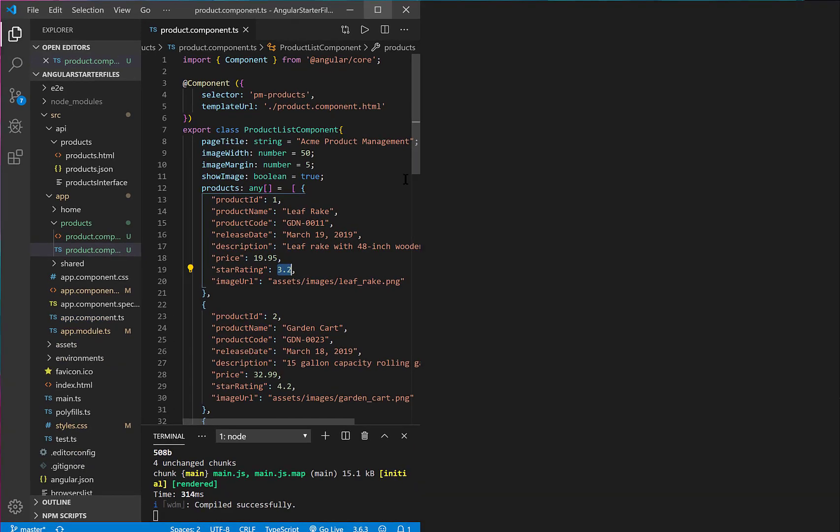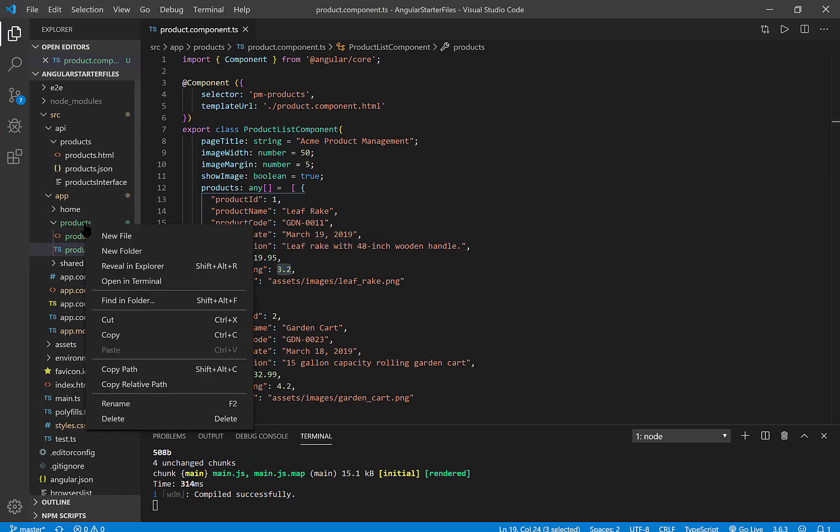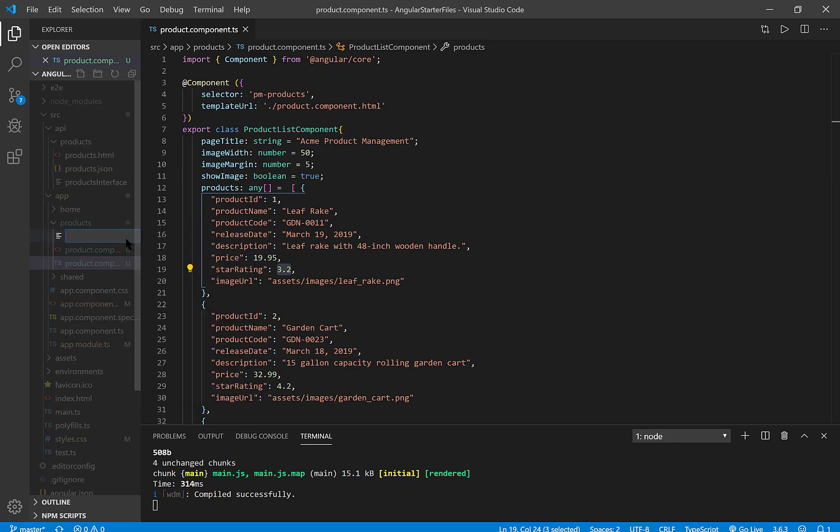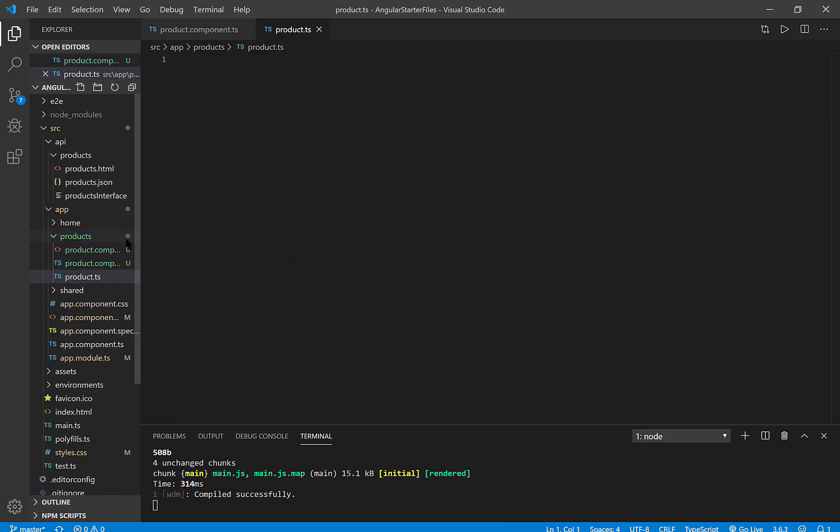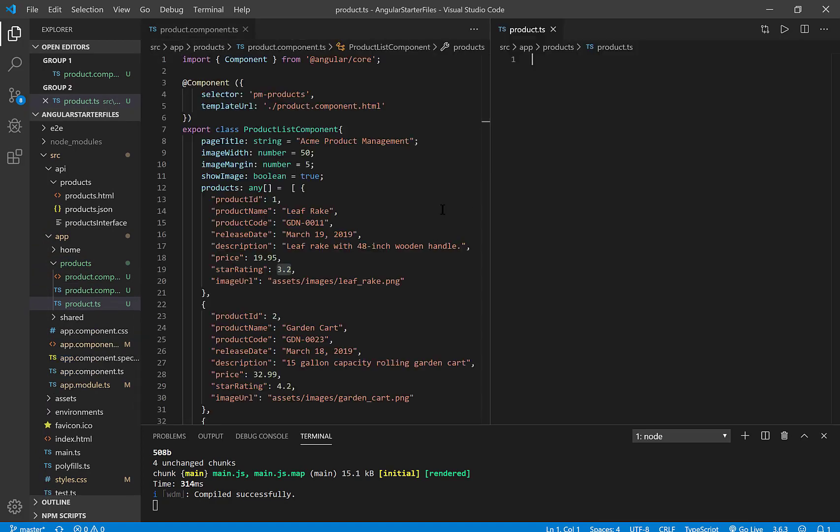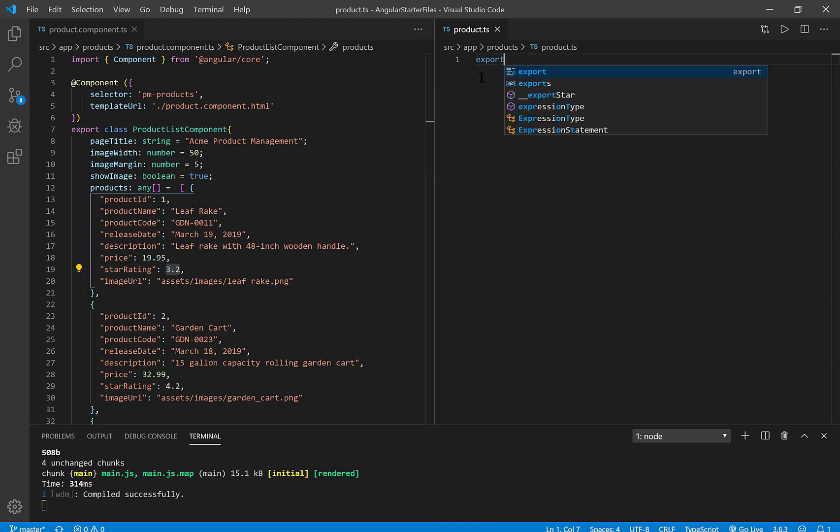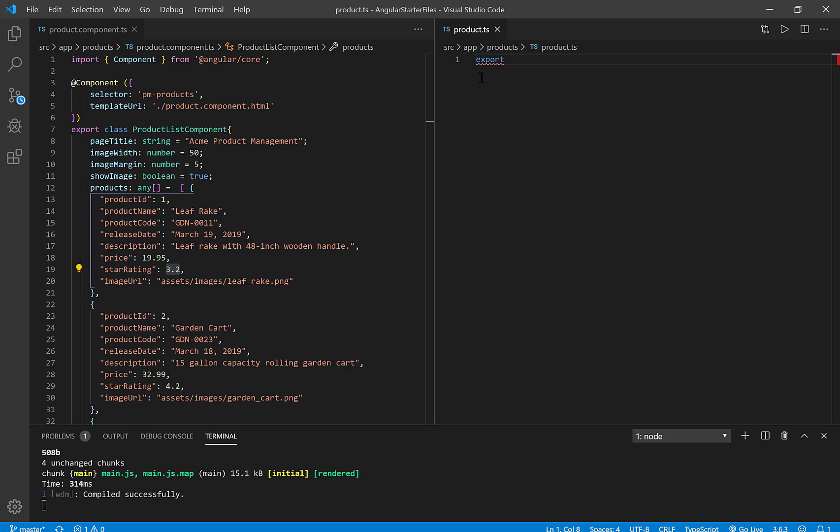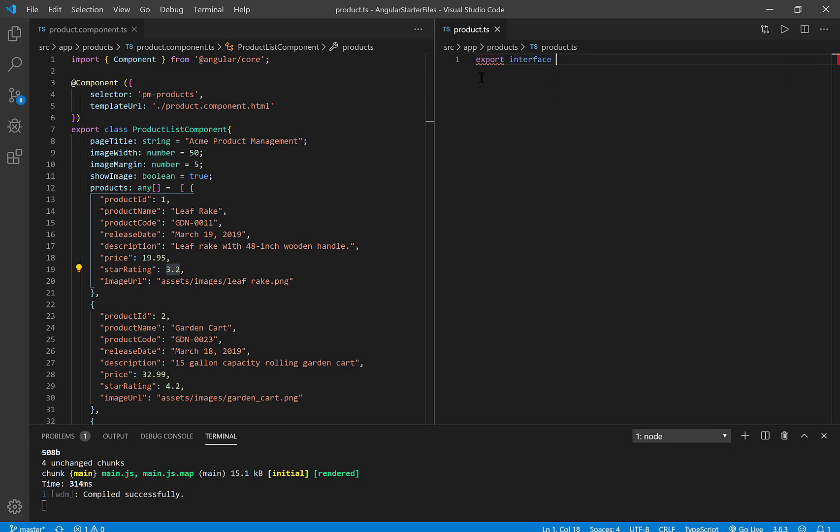All right. So let me make this bigger. And on my products, I'm going to right click and choose new file. And I'm going to write the word product.ts now. I'll put these side by side and make that Explorer go away so I have more real estate. So what we're going to do is we're going to use the word export again so it's available outside of this class.